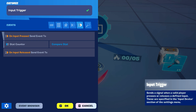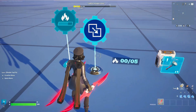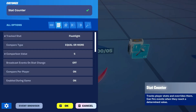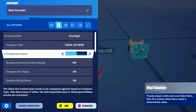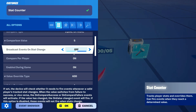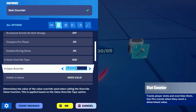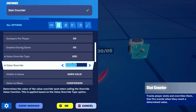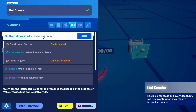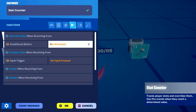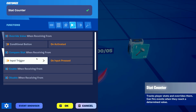This will make sure the player doesn't go over the storage limit. Next we're gonna use the stat counter to compare the amount of flashlights that the player currently has against the max amount of flashlights they could possibly have. Make sure it's comparing the stat and not the level. Next up we wanna set up the value override type to add and the value override to 1. This way we can keep track of the amount of flashlights or any other item that the player has inside their inventory. Next in the functions we want it to override the value once the conditional button is activated and we want it to compare the stat once the input trigger is pressed.